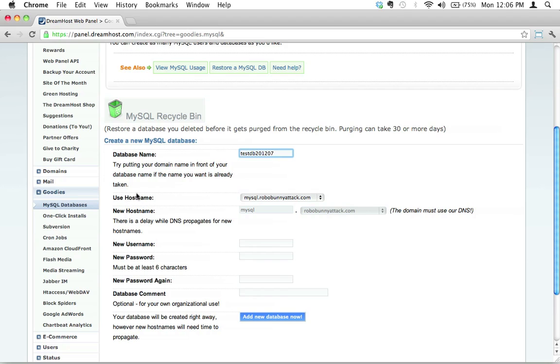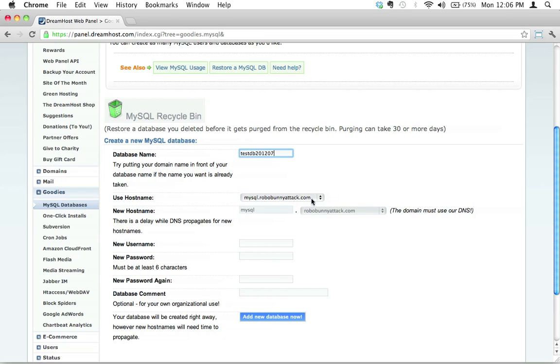And then we have to choose a hostname. Let me explain a little bit here. This database, this isn't something that you can FTP over to. You're actually installing this on your MySQL server, which is a different animal than your actual web server. I like the default here which is just mysql.robobunnyattack.com, basically just putting MySQL in front of your main domain name. I kind of like that, to tell you the truth.